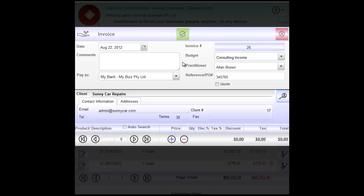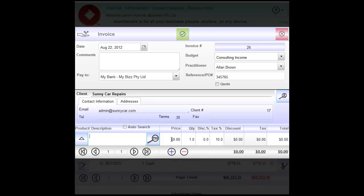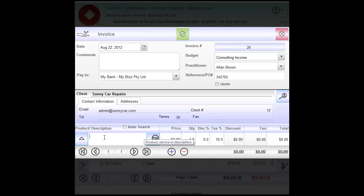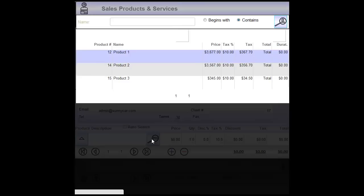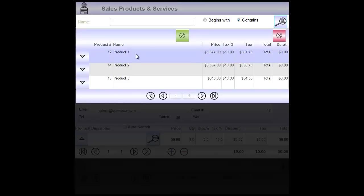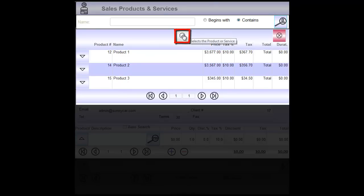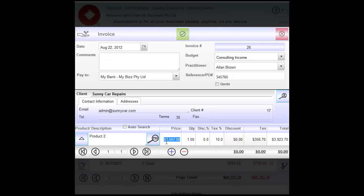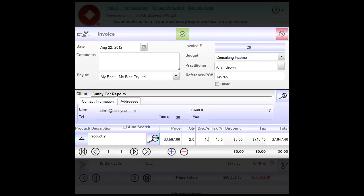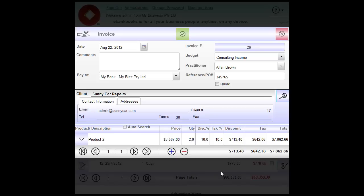The next thing we need to do is add products or services by clicking the blue plus button. Now here we can either enter products and services manually or select them from the list by clicking on Search Products and Services button. Here we have a list of products. We may choose a product that applies and click tick. In this line item we may still change the price, change quantity, add discount as percentage, or change tax. By clicking arrow up we can see the totals adjusted themselves in the bottom of the form.